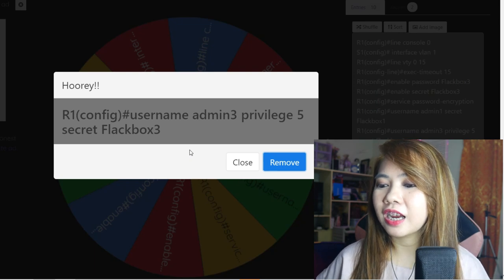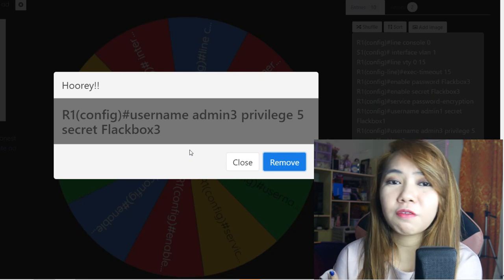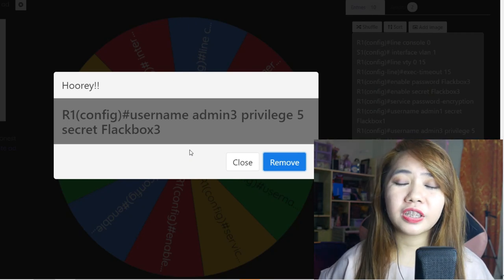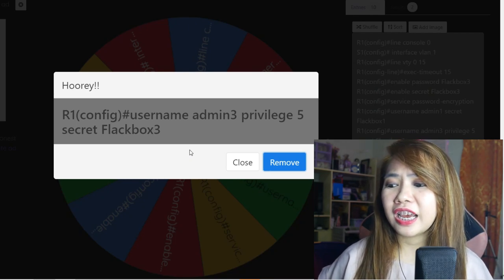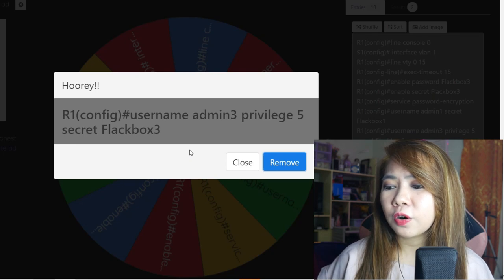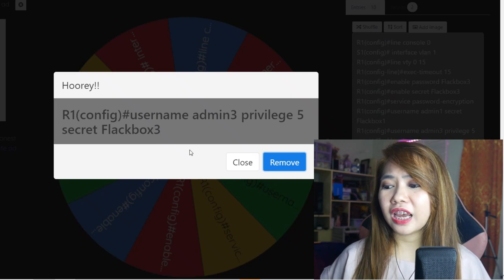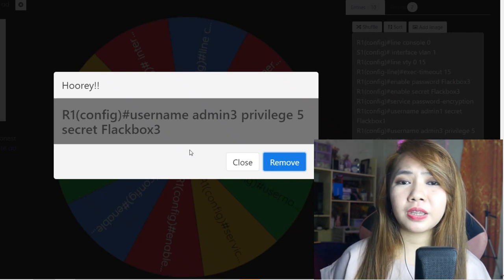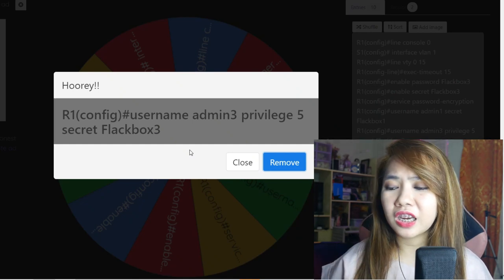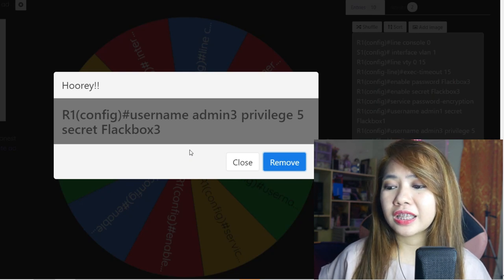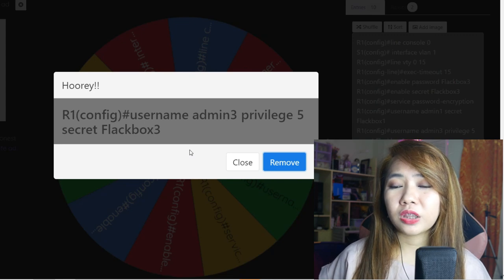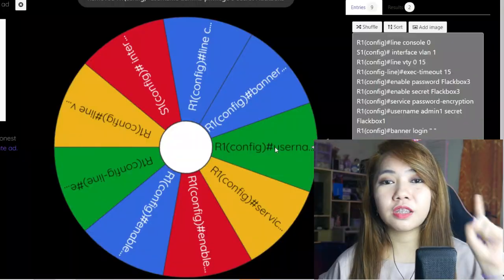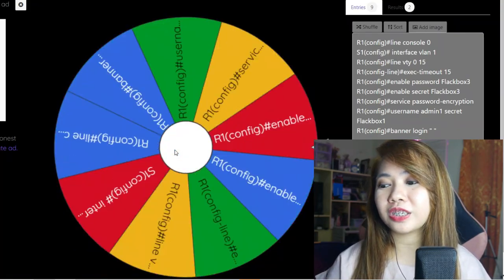The first item is: username admin3 privilege 5 secret blackbox3. There are different privilege levels of admin access — there are 15 privilege levels that we can configure. In this command, we configure or add a username which is admin3, its privilege level is 5, and blackbox3 is the password. It is encrypted, so even if we check the show run command, we cannot see the actual password — what we see instead are codes of letters and characters.